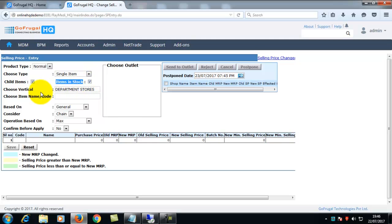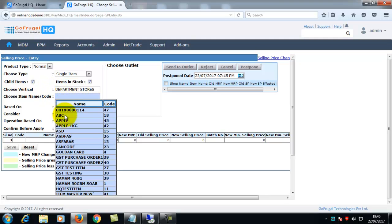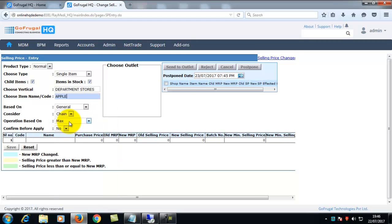In choose vertical, your vertical will be displayed. In choose item name or port, you can choose the item.